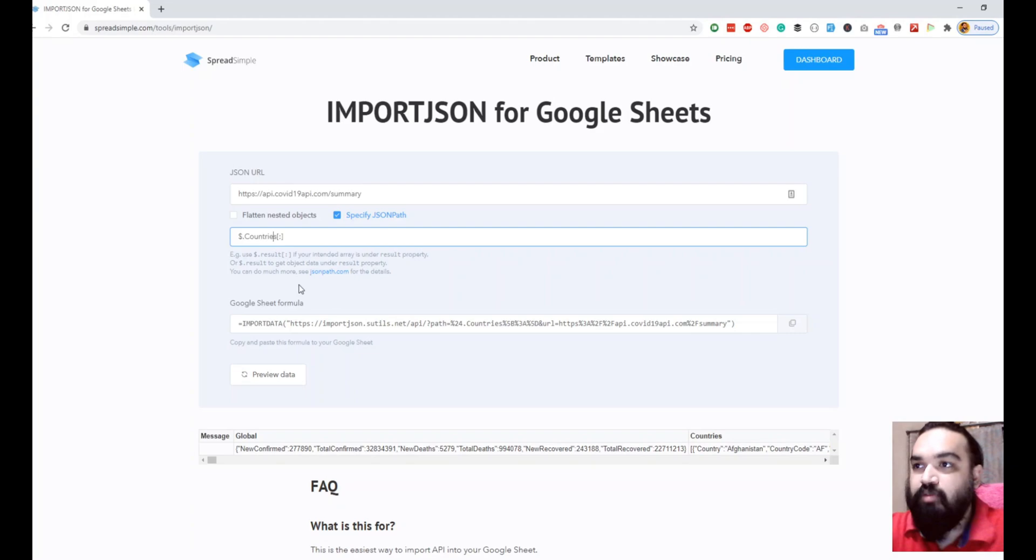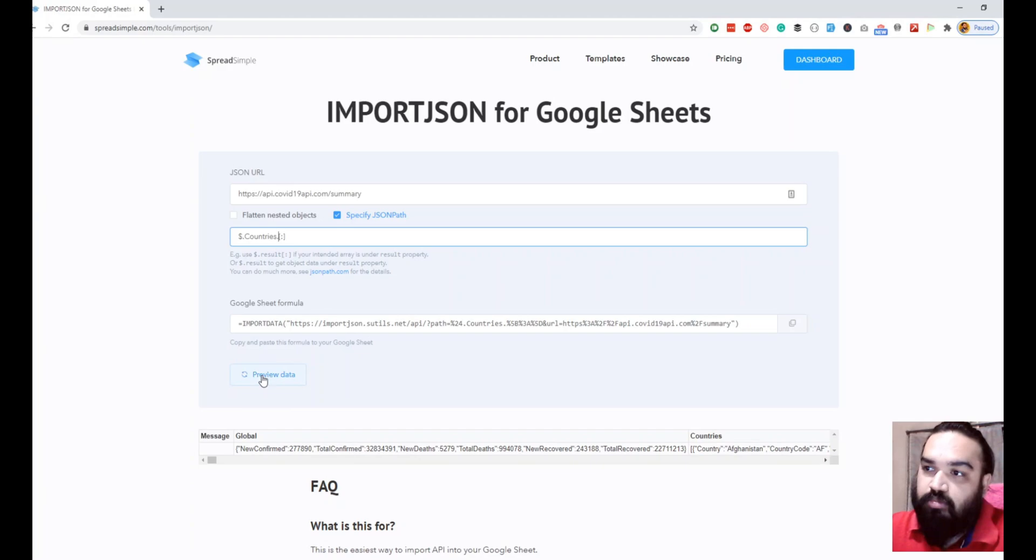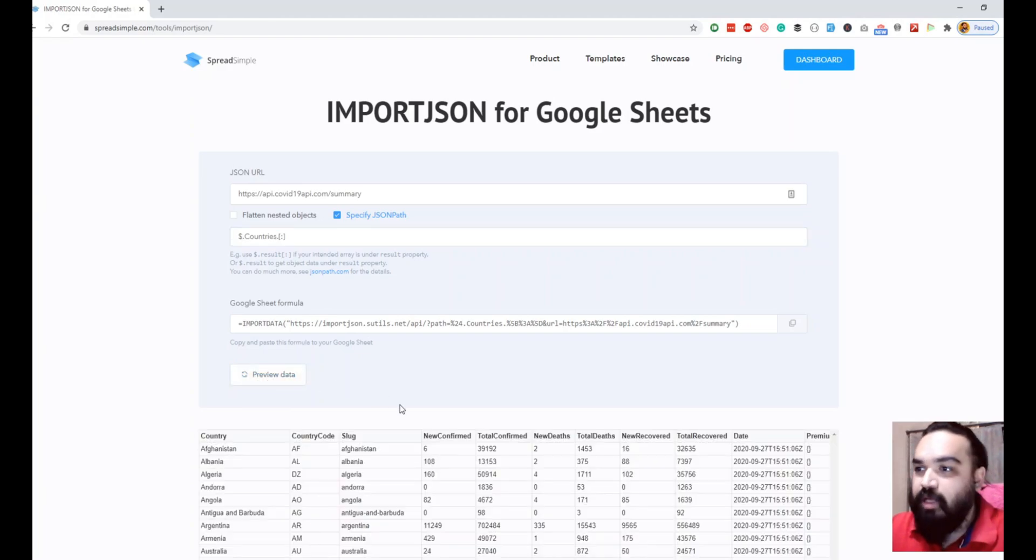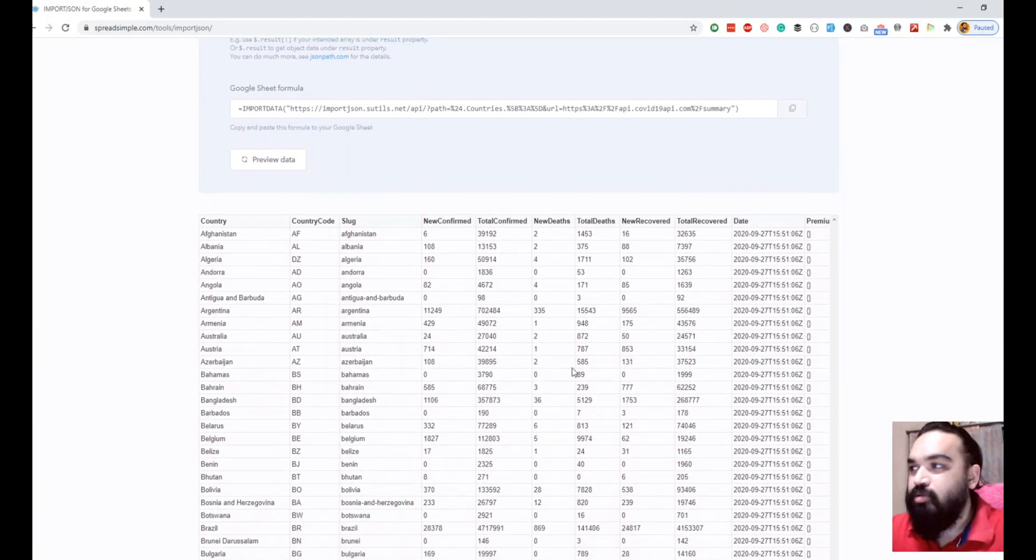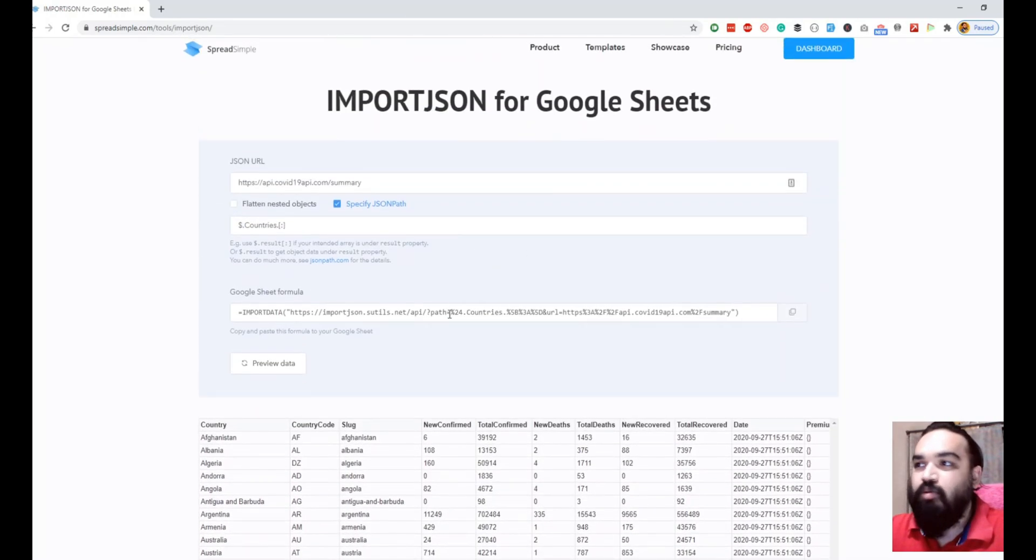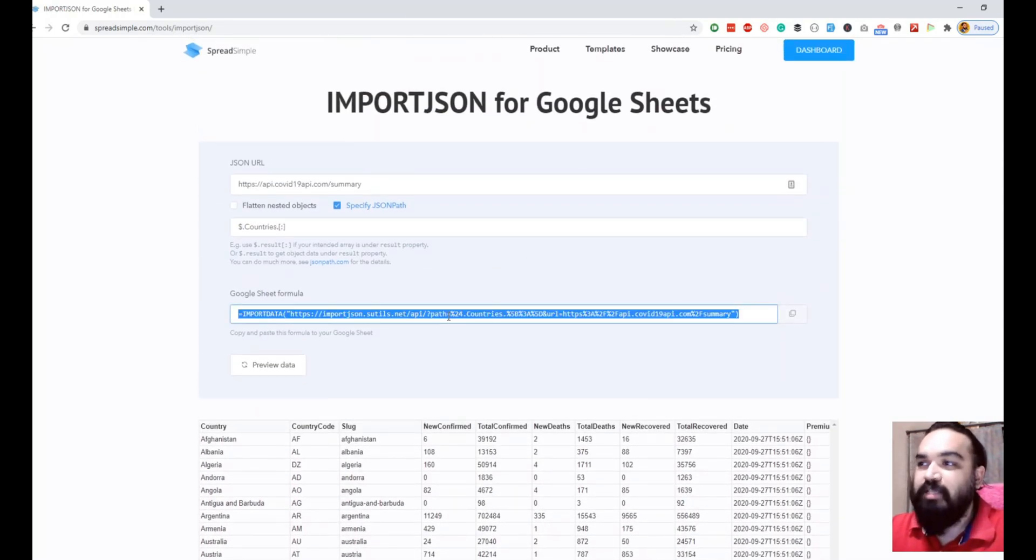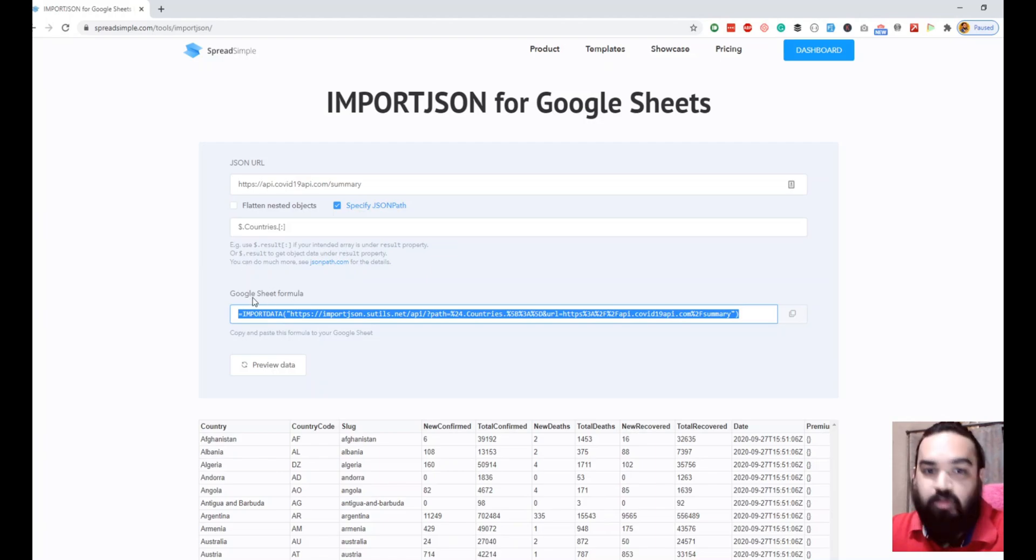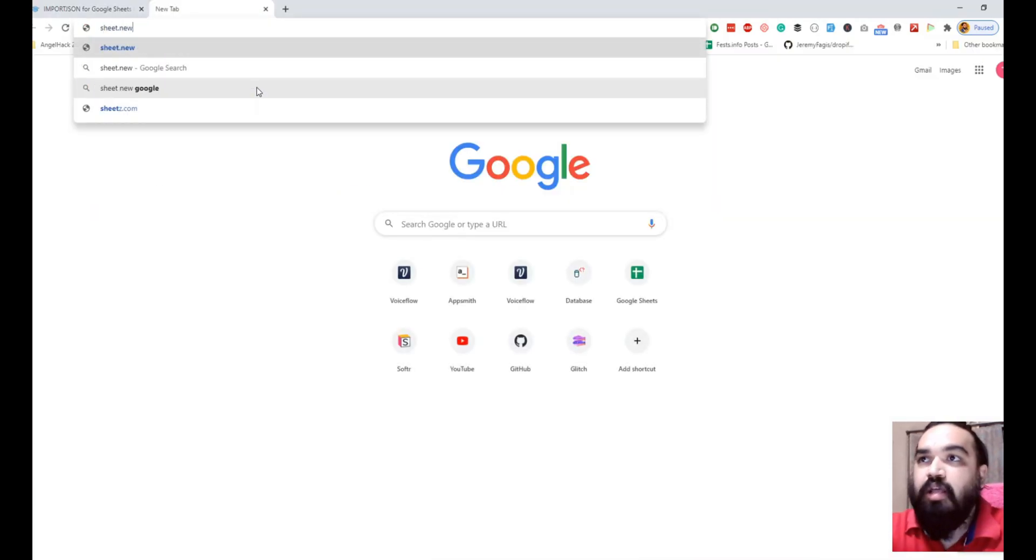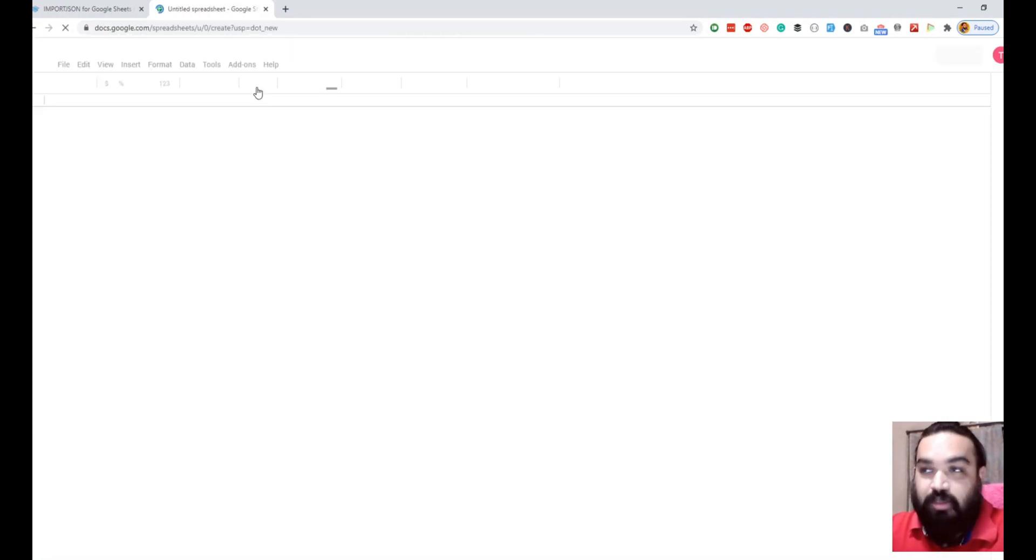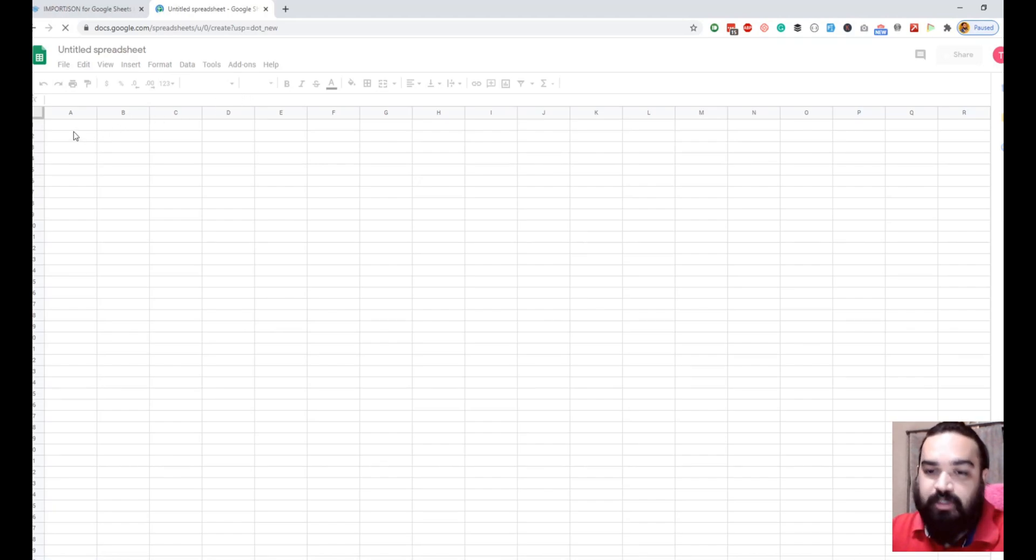Let's add a dot to get all the countries values. Let's preview the data and voila, we got it. All the countries data is fetched. The next step is very simple. I'm just going to copy the Google sheet formula. As you can see here, open a Google sheet and see if this works. We'll also try this with another API.